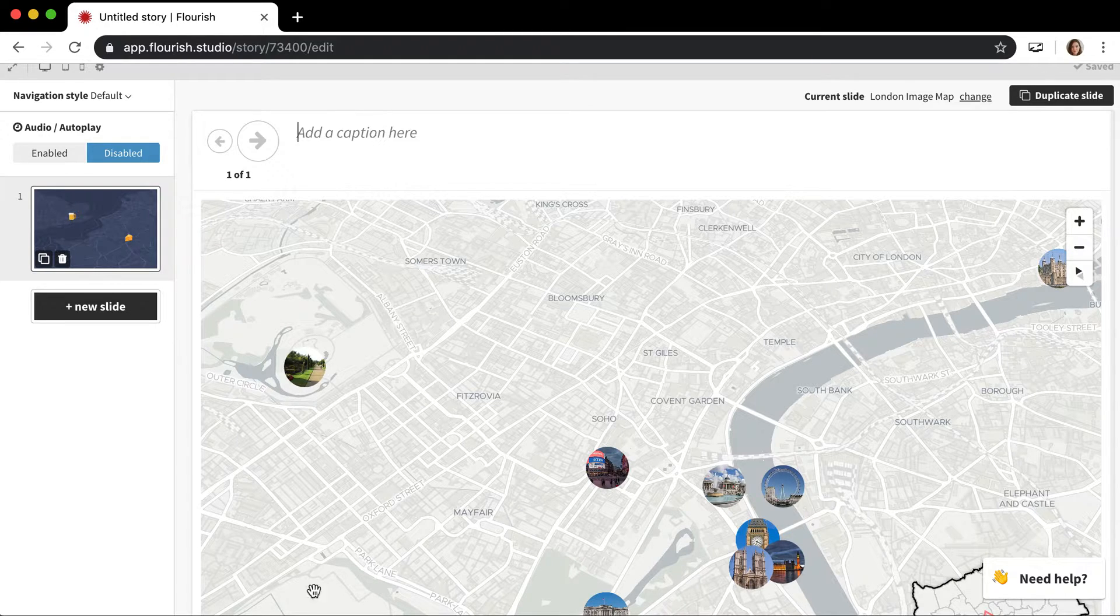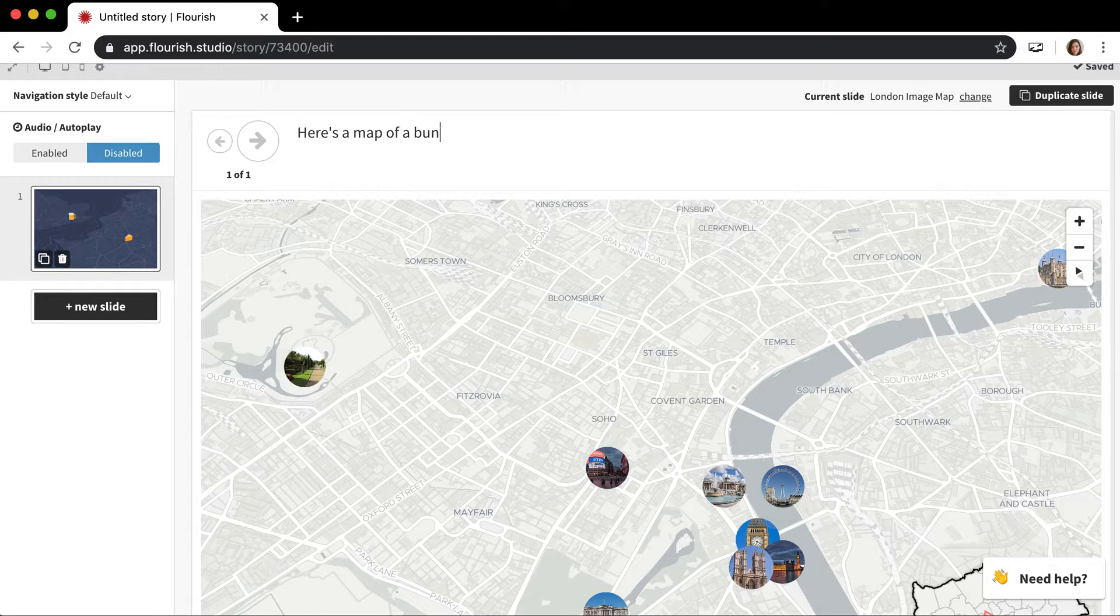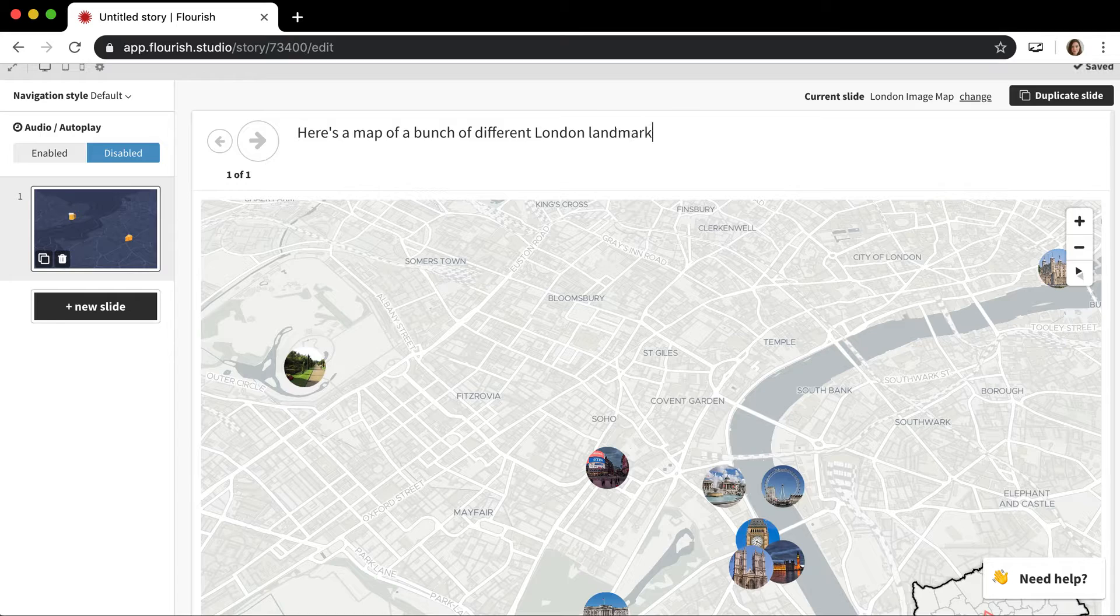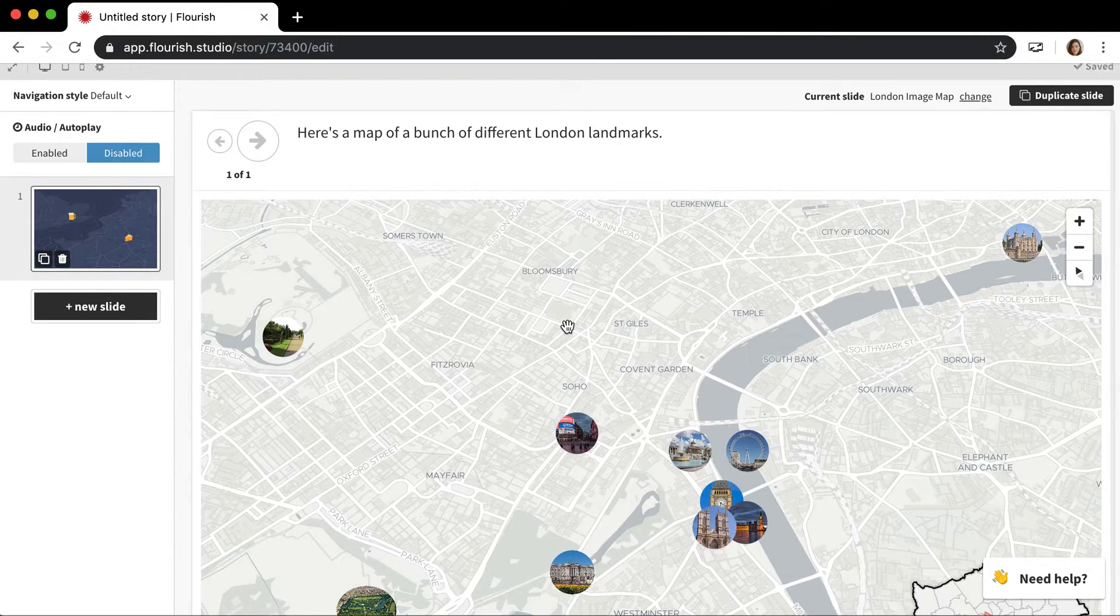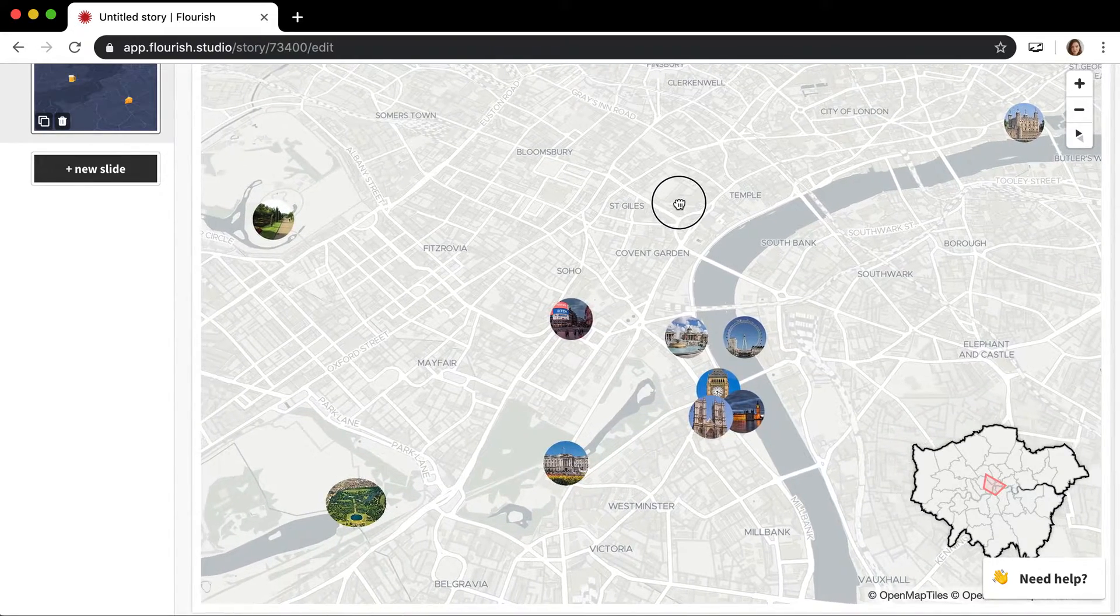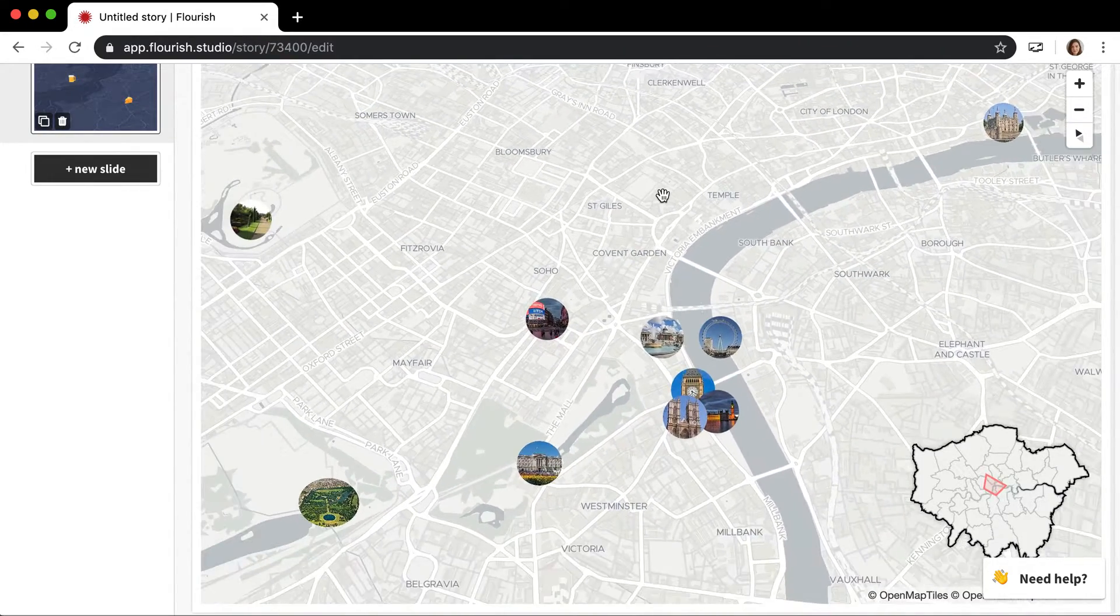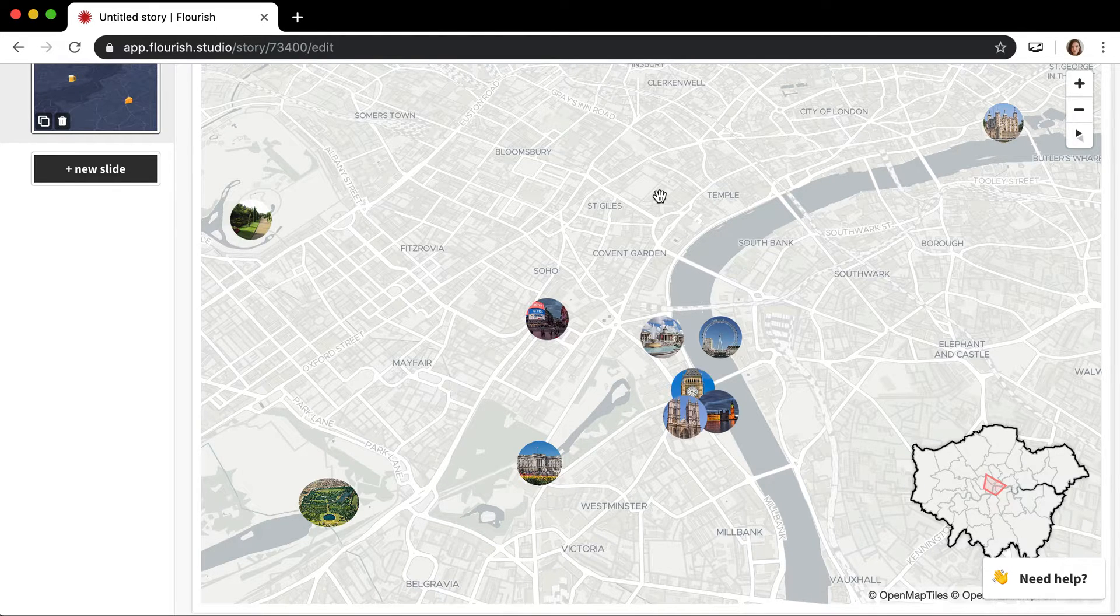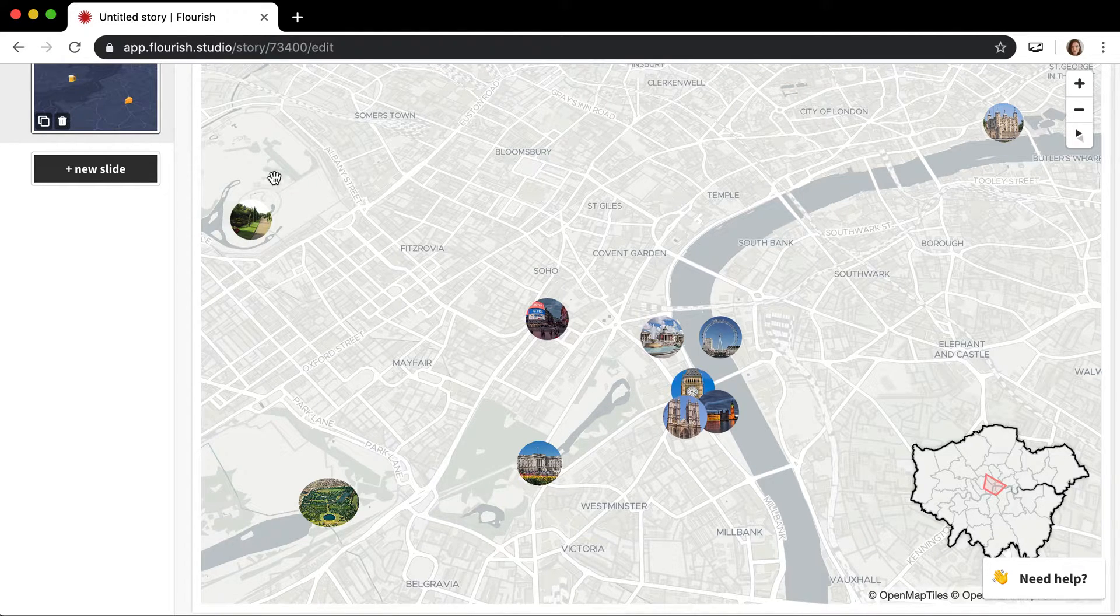For example, I wanted to say here's a map of a bunch of different London landmarks and give a general overview. When you're in the story editor, you can drag, unlike in the visualization editor, and the story editor will save that view. So that's our main view.